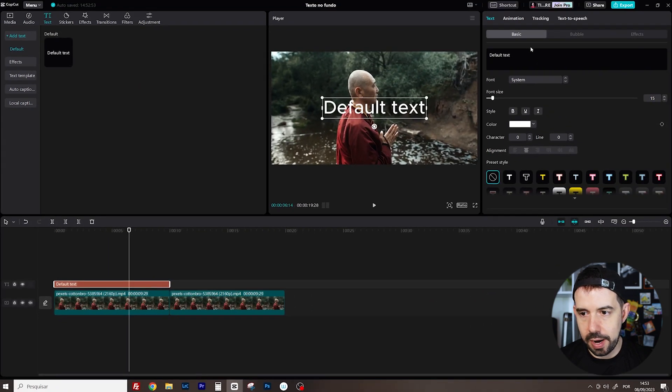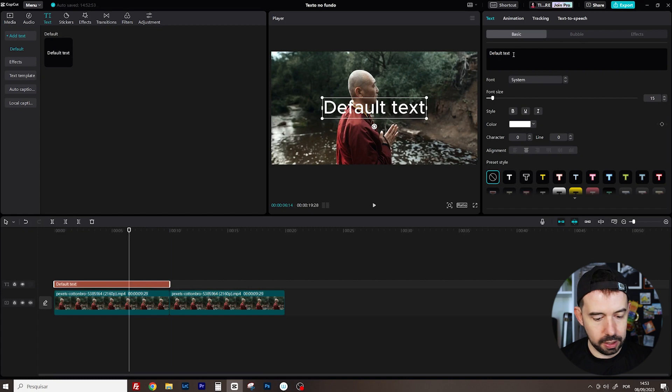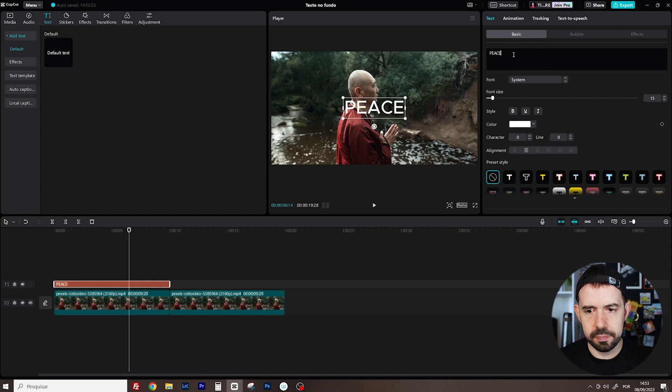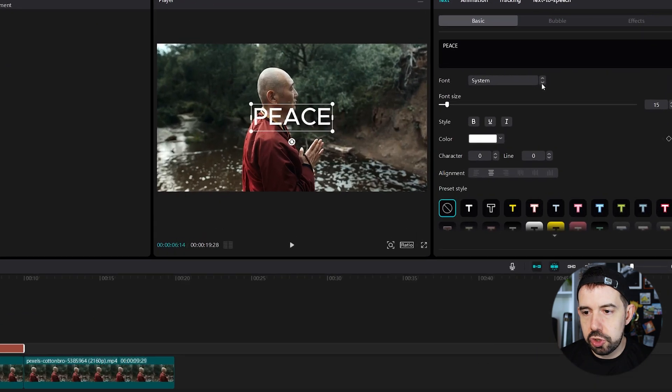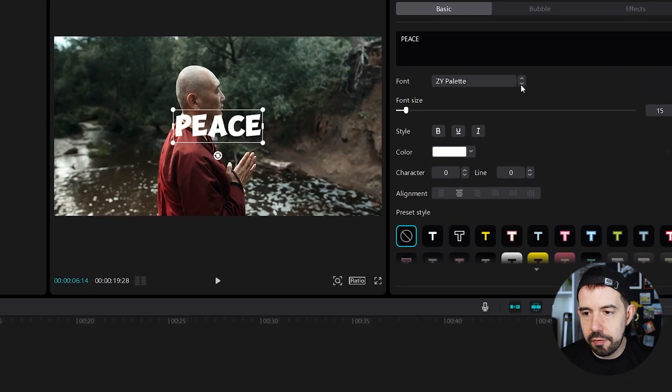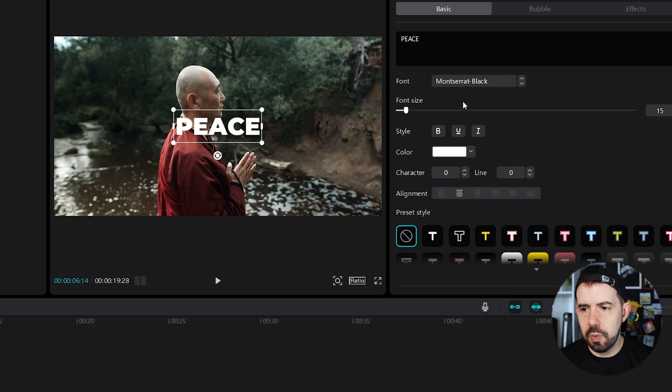Let's write something like peace. Let me choose another font. Montserrat black.